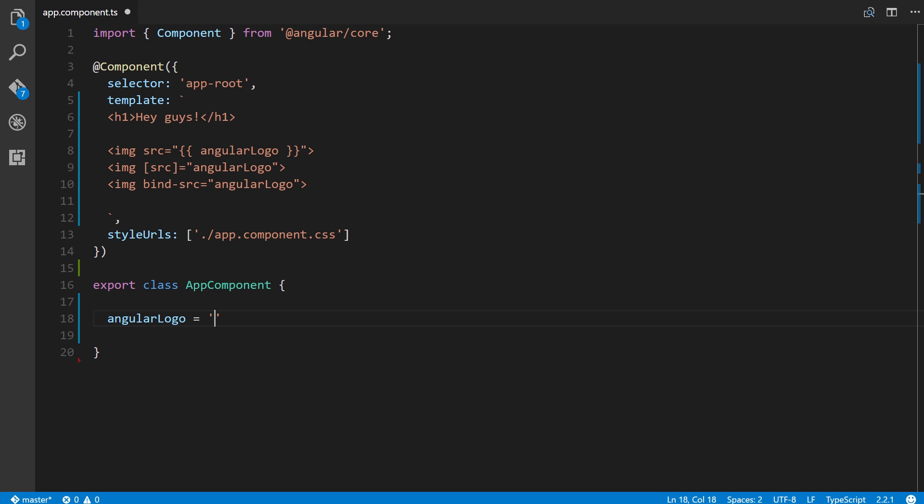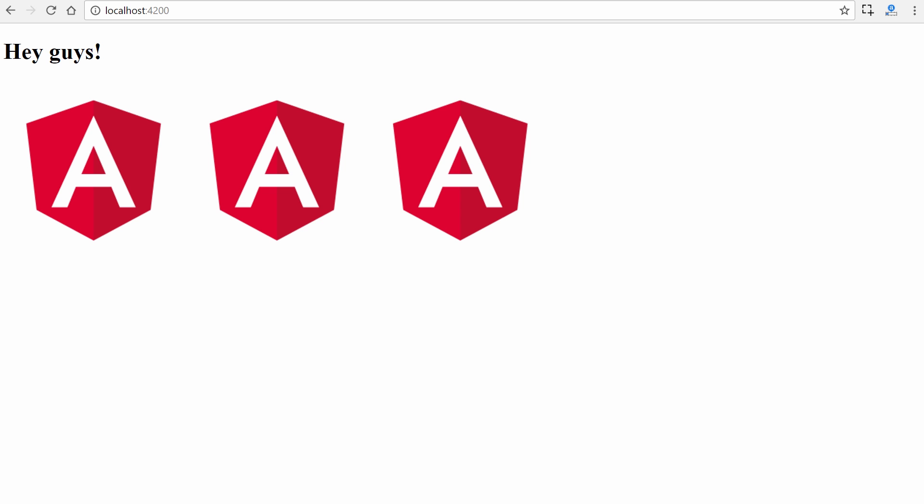Like this. We'll save it and we'll see that it shows all three logos because all three methods will work for property binding.